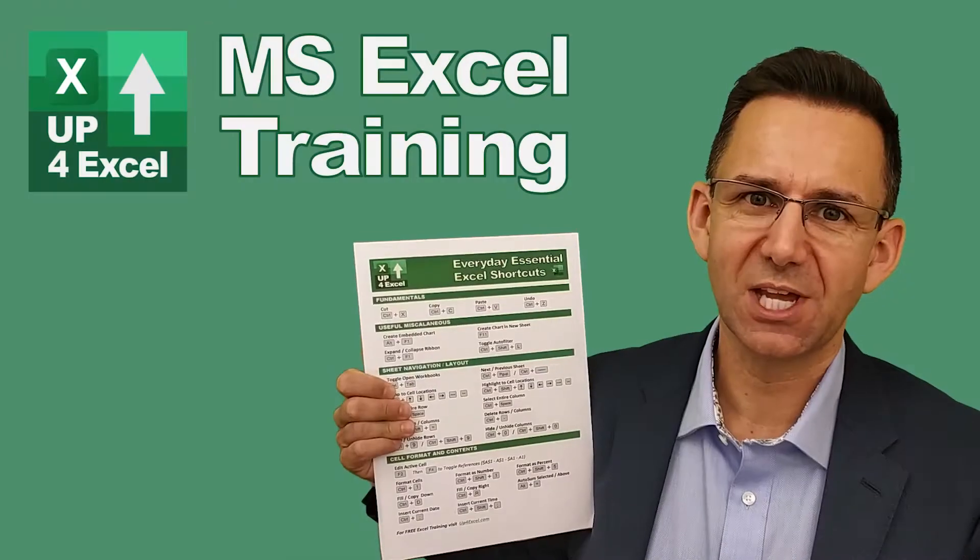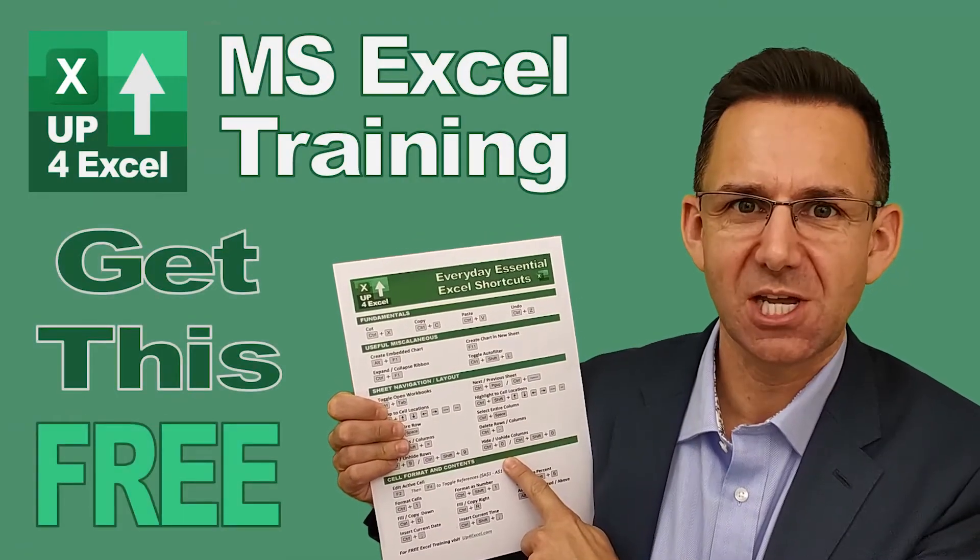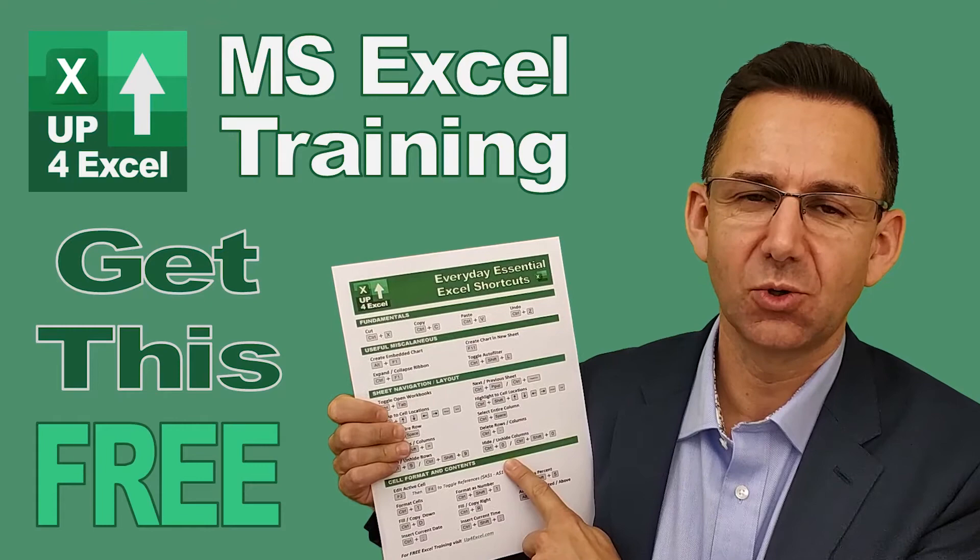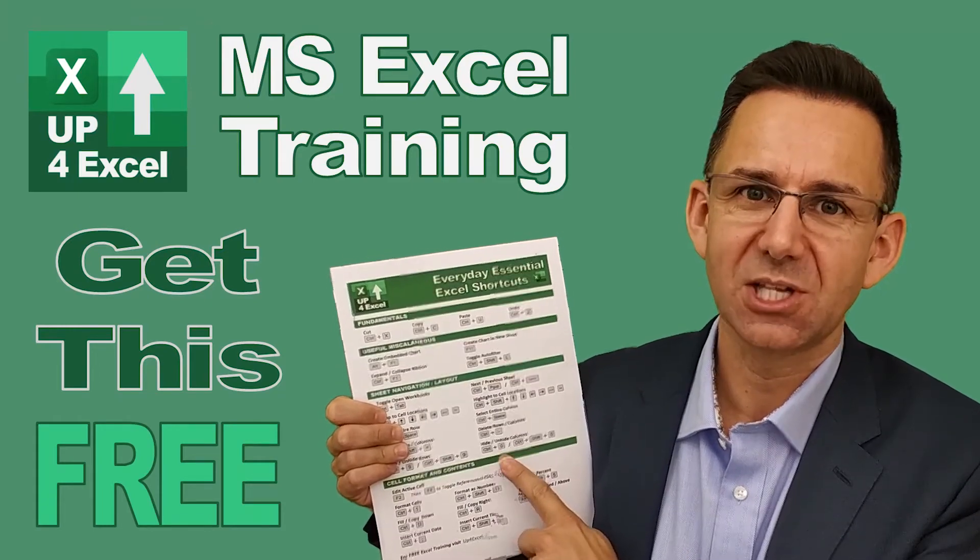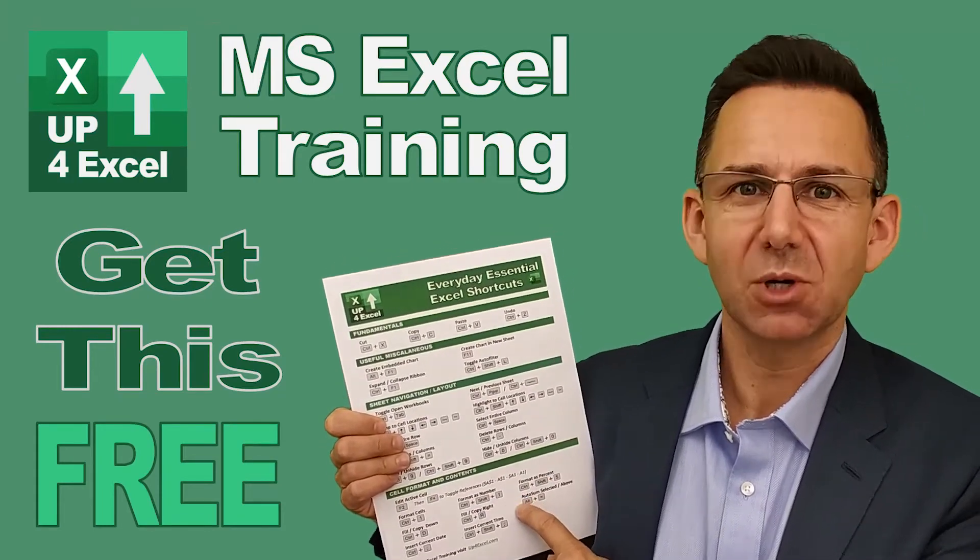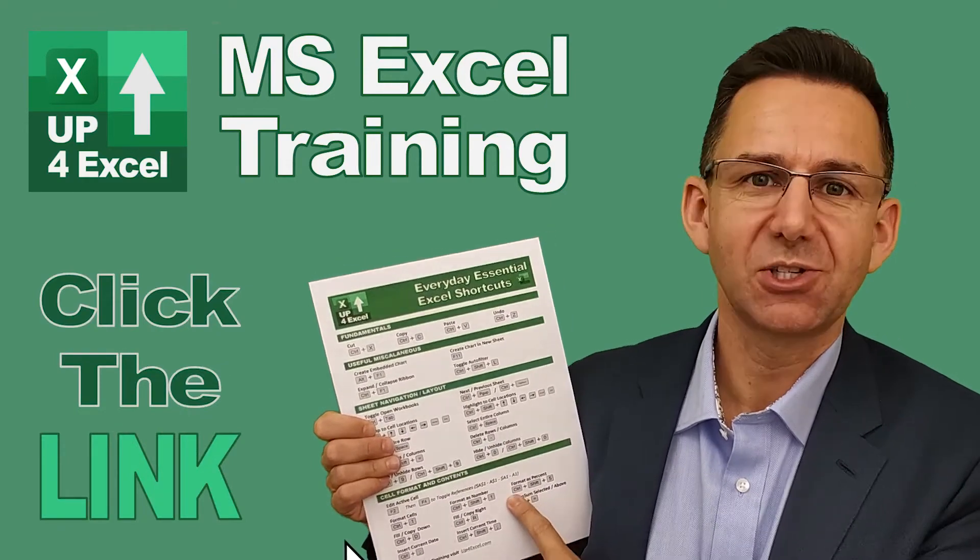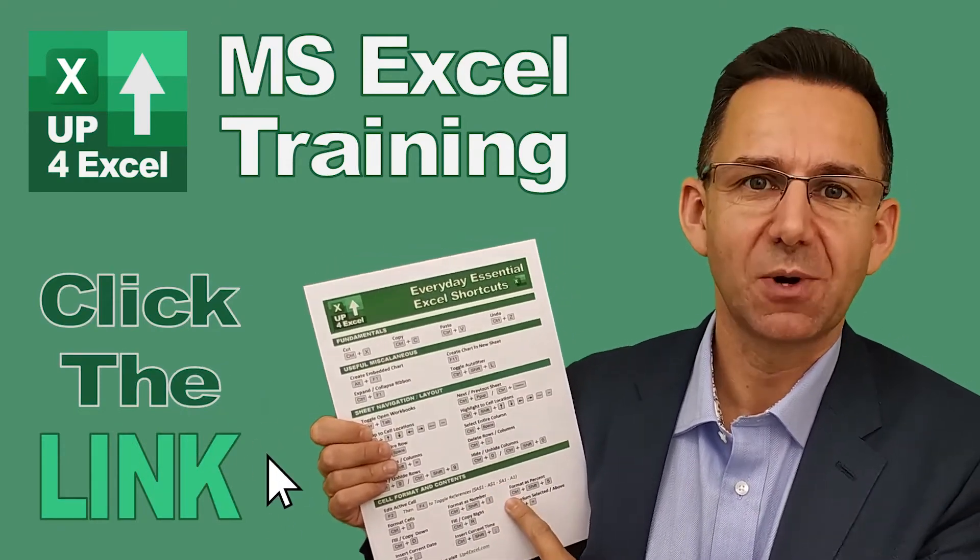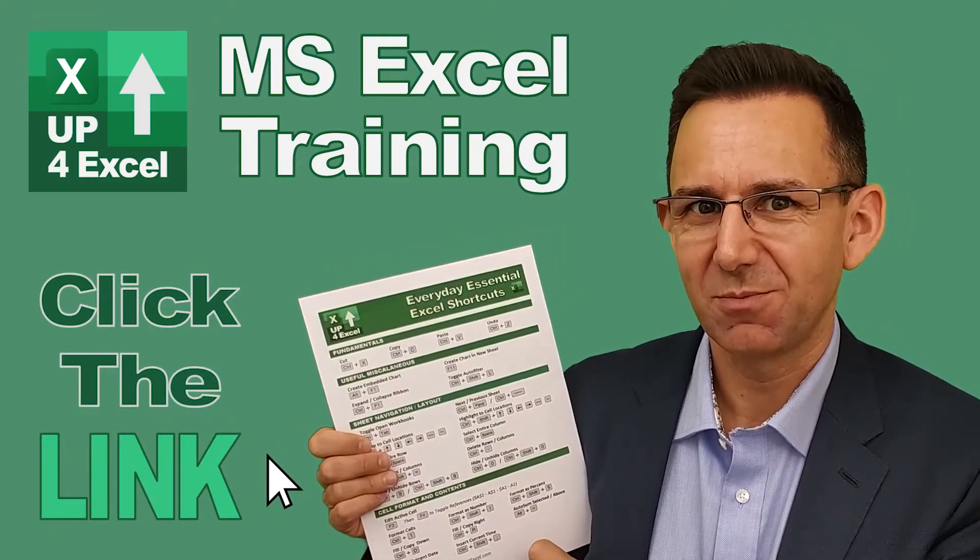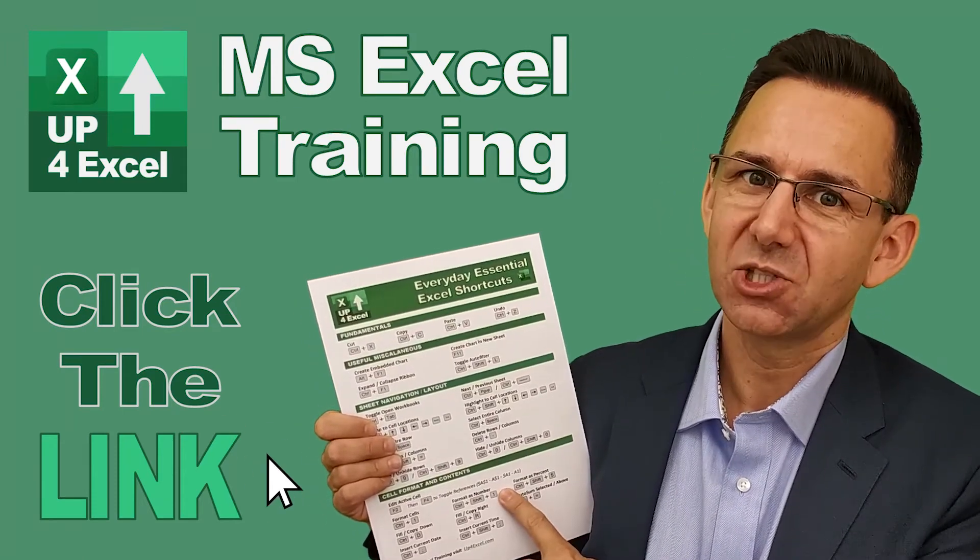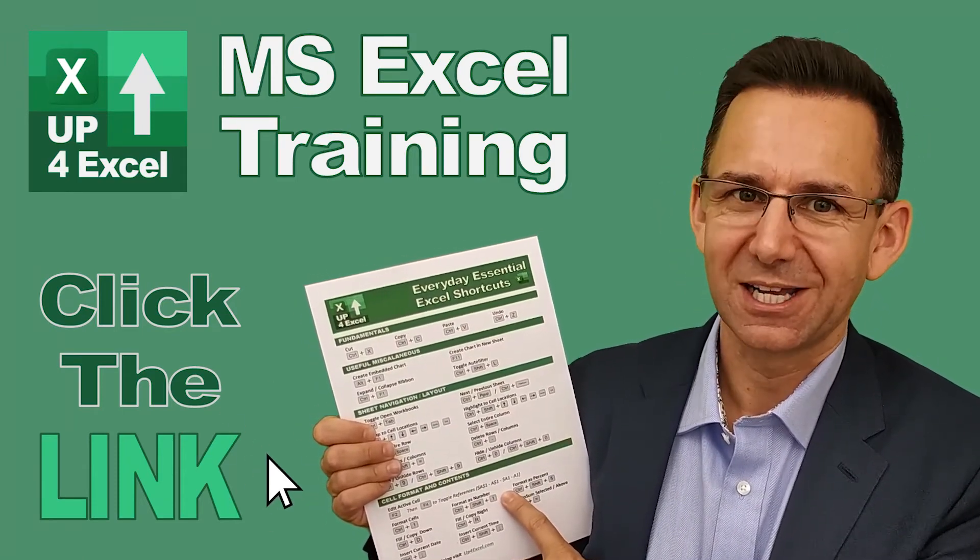I've pulled together this one-page cheat sheet of all the everyday essential Excel shortcuts. I'm giving this away today completely free. Just click on the link and I'll send you this straight away. Don't waste any more time in Excel. Get this free cheat sheet right now. Click the link.